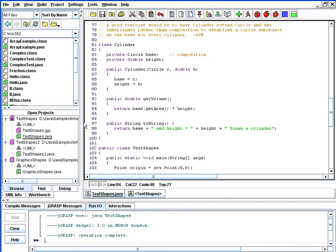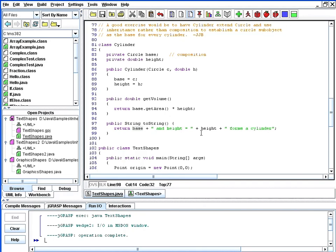And then lastly, we have our toString method here for our class cylinder, which is simply going to return the base output from our previous circle class and add a height to that and announce that that forms a cylinder.